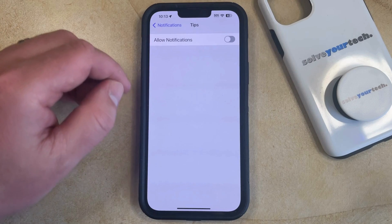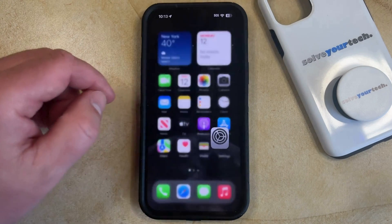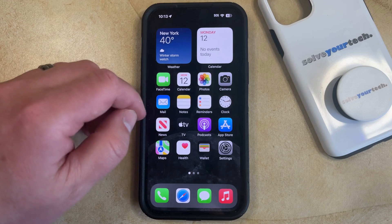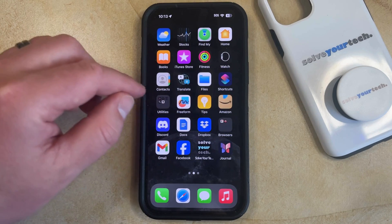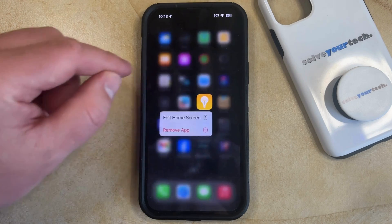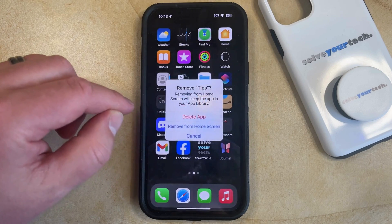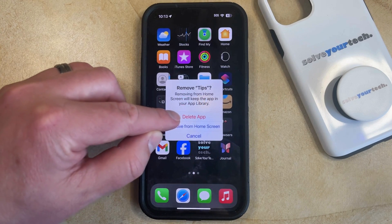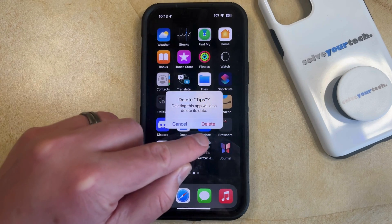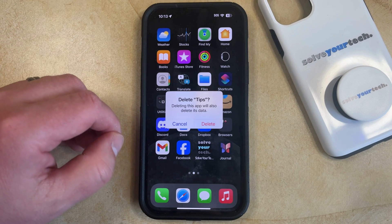Now you won't be getting any more notifications from the Tips app. If you aren't using the Tips app at all, you also have the option to uninstall it by finding the Tips app, tapping and holding on the icon, selecting the Remove App option, tapping Delete App, and then tapping Delete to confirm that you would like to delete the Tips app and its data from your iPhone.